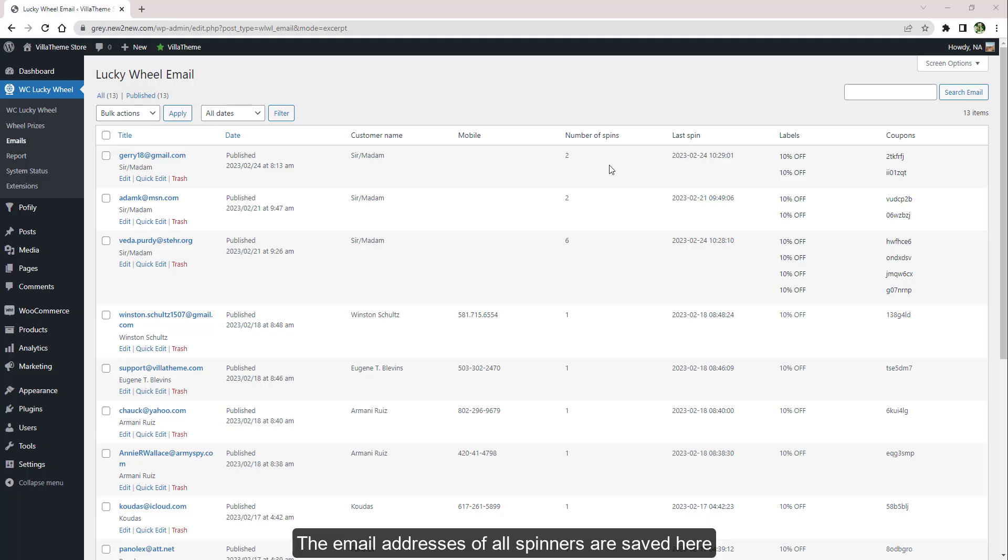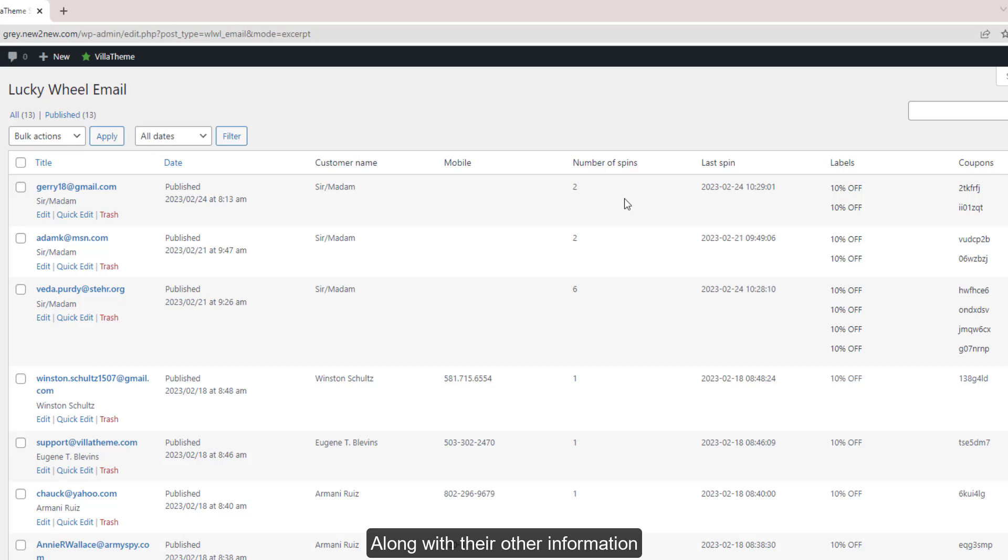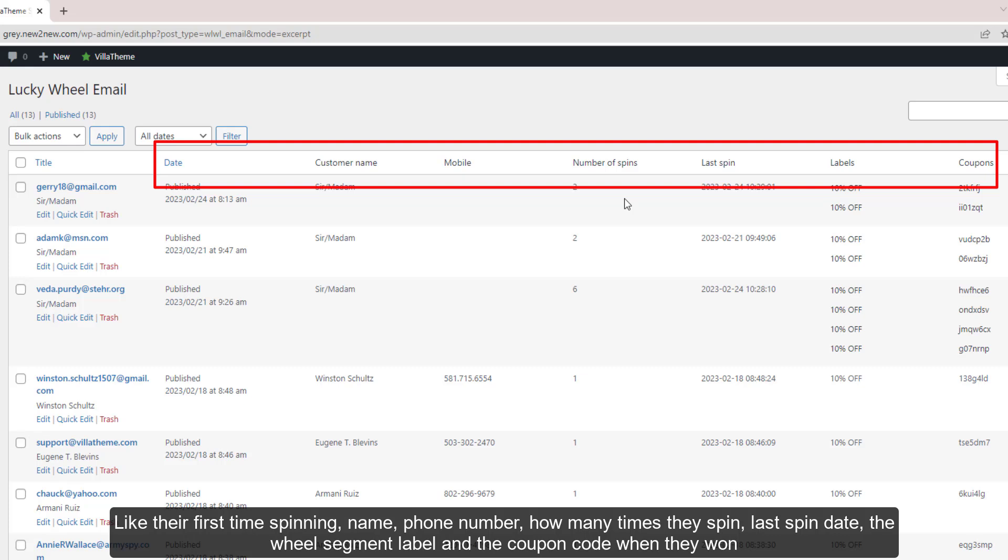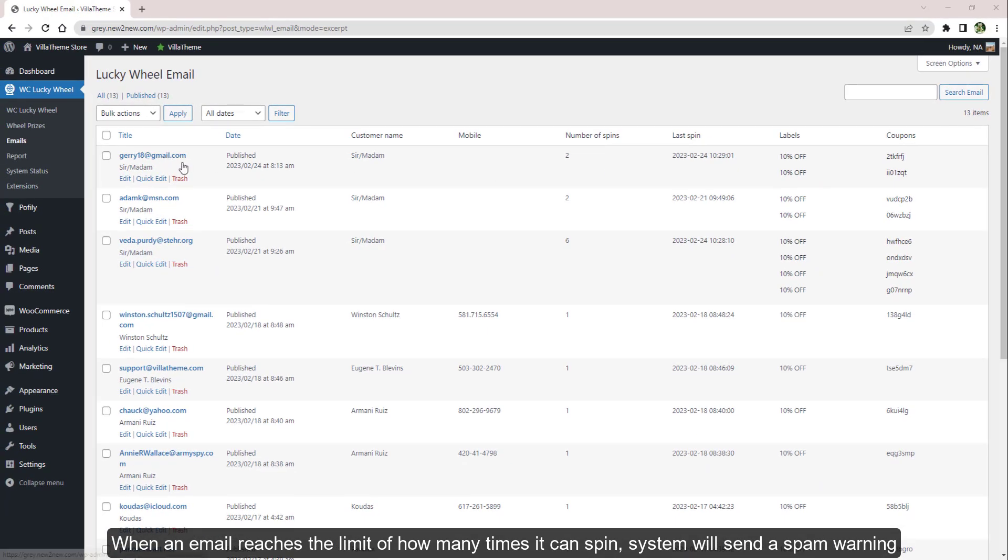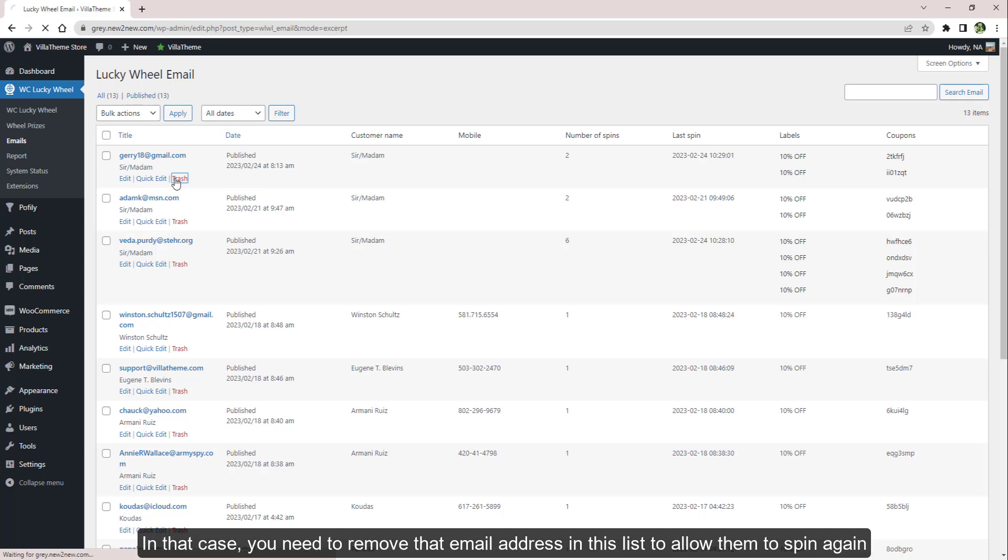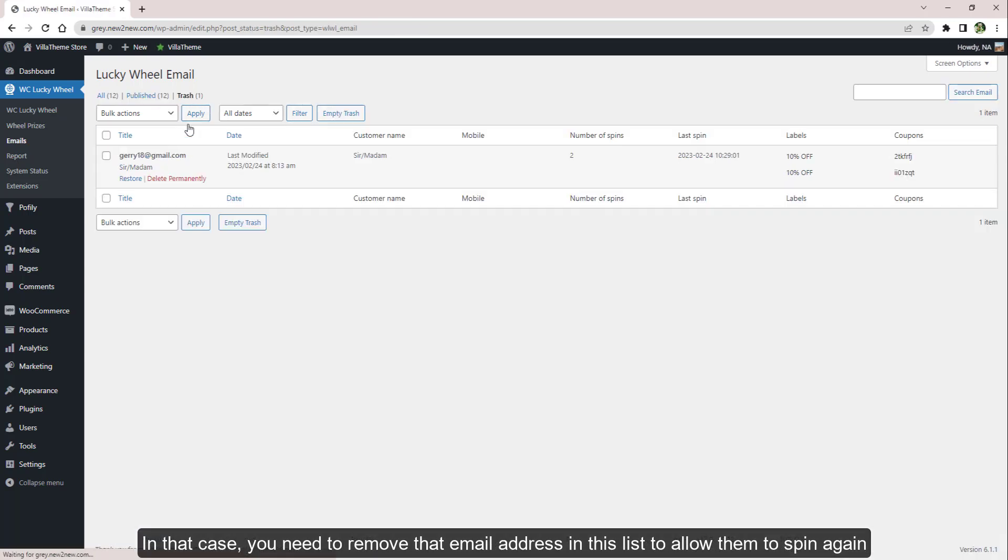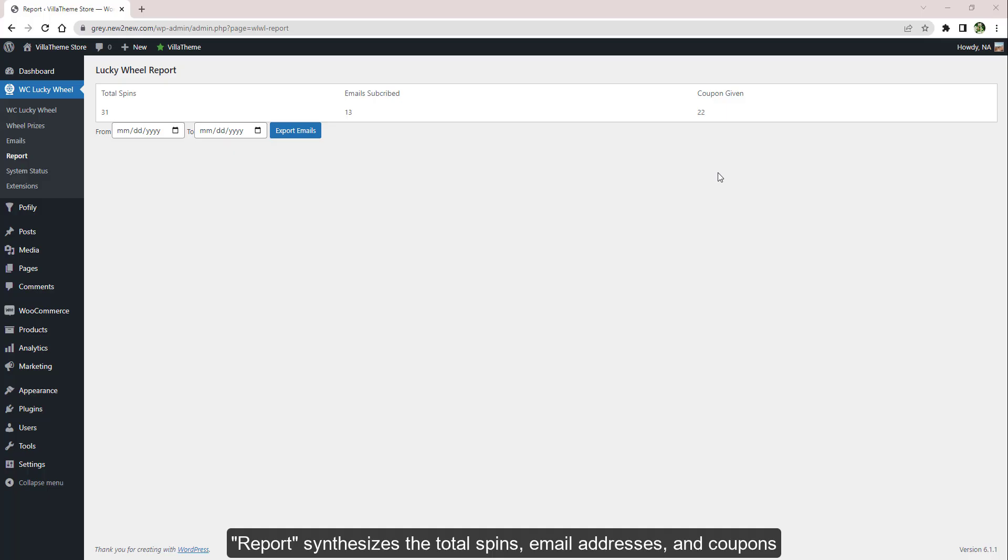All the spinners are saved here along with their other information like their first time spinning, name, phone number, how many times they spin, last spin date, the wheel segment label, and the coupon code when they won. When an email reaches the limit of how many times it can spin, the system will send a spam warning. In that case, you need to remove that email address in this list to allow them to spin again, and also ensure to remove them in the trash bin as well.